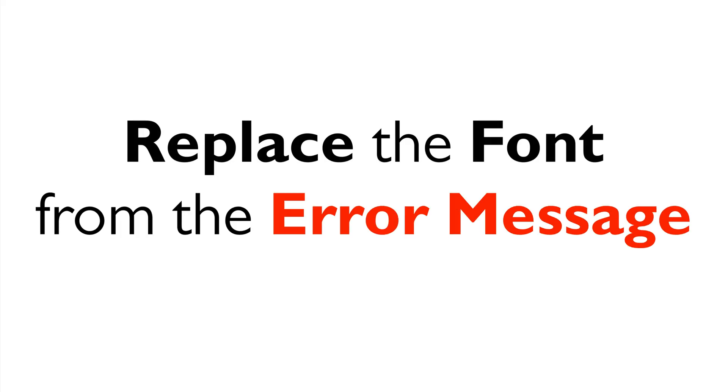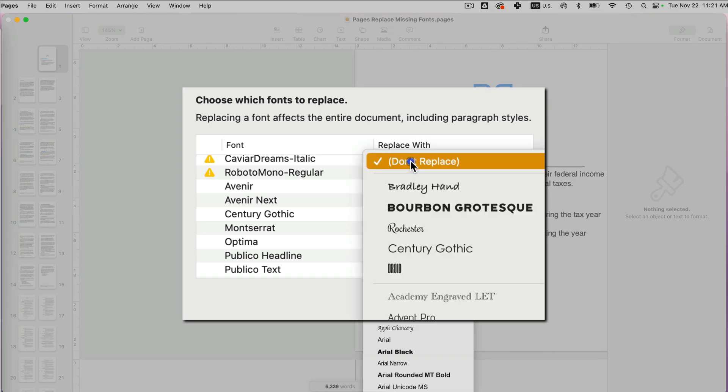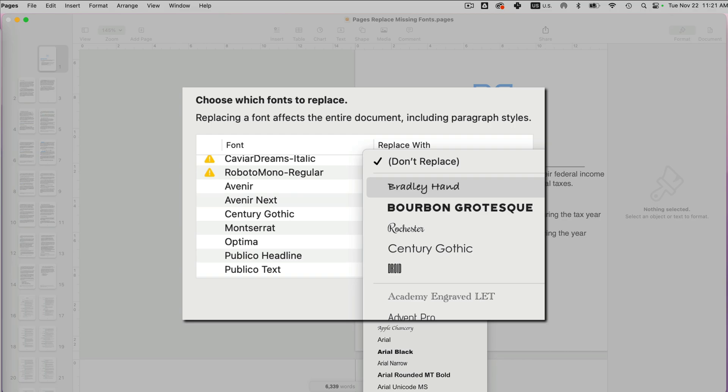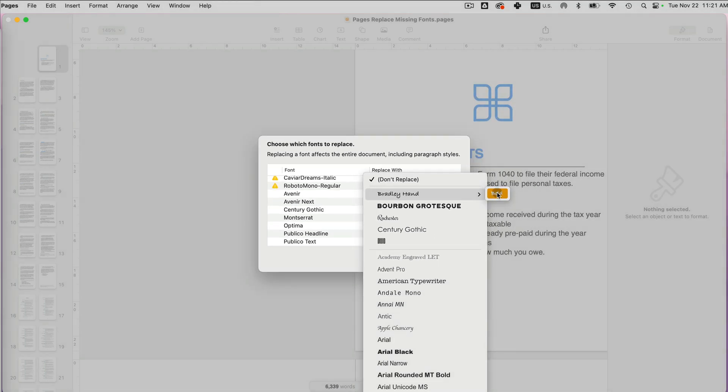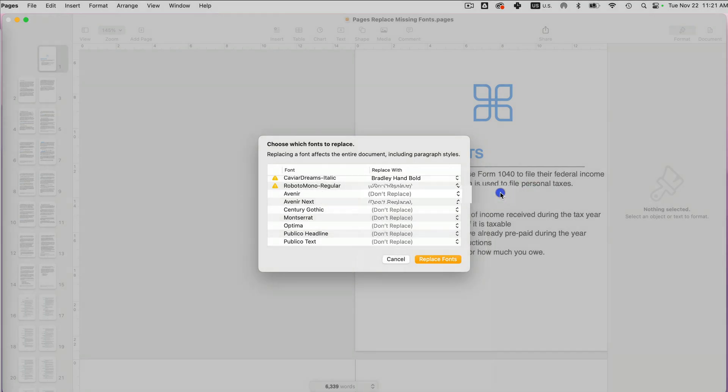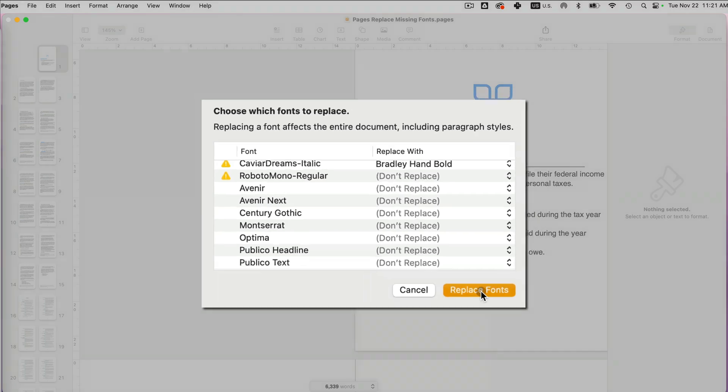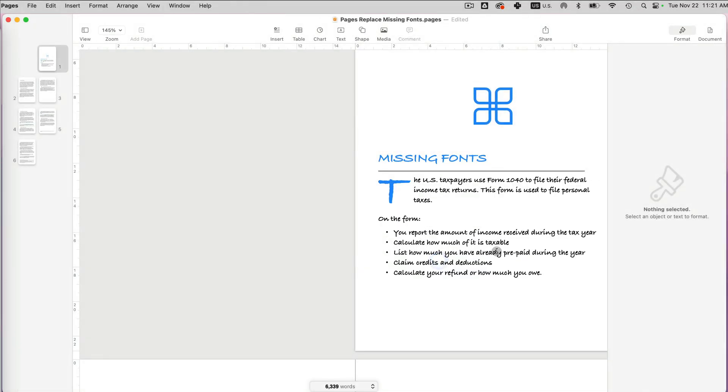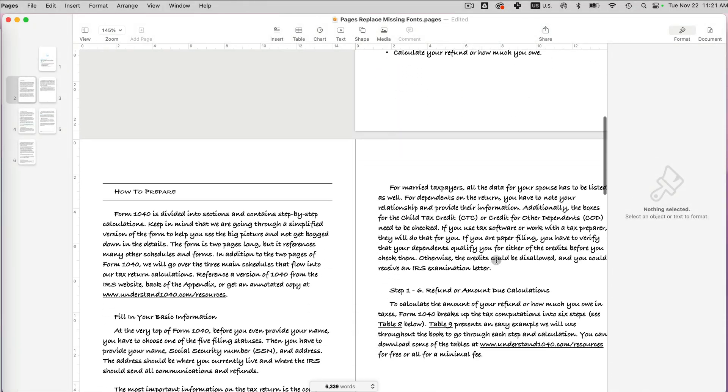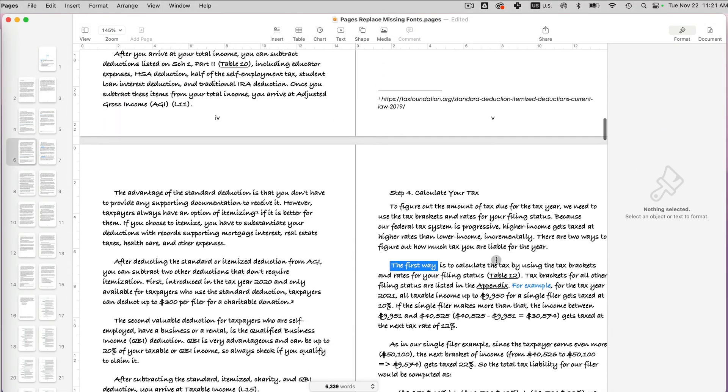Let me change my mind. I want to replace this Caviar Dreams font with, let's say, Bradley hand. If I replace this, it still gives me an option what style, because sometimes you might have a font in several styles: bold, medium, italic, and so on. I'm just going to say this one and click replace fonts. And now all the fonts have been replaced.